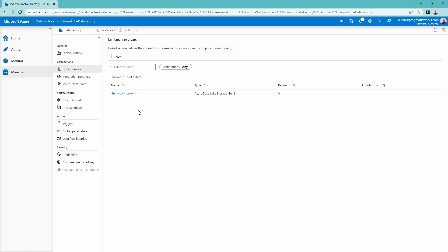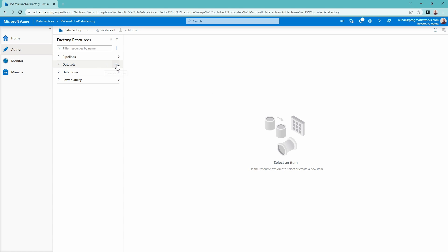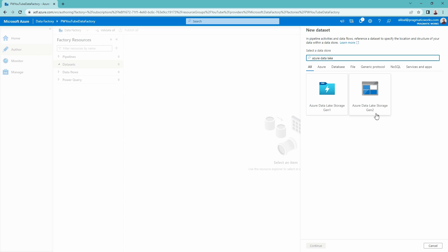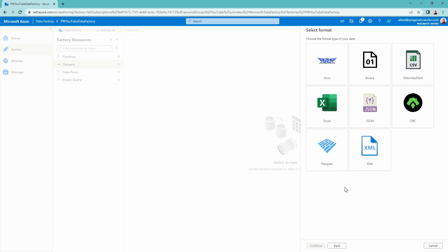The linked service was successfully created. Now the next step is to create a dataset that allows me to bring in the data I want to connect with, utilizing this linked service. I'll go over to the author hub to create a new dataset. There are no datasets currently available, so I'll create one to point to the data lake storage. I'll go to Azure Data Lake Storage Gen 2 again and select the dataset connector. I'll click continue. I know this is a delimited text CSV file, so I'm going to select CSV — though you have the option to connect with any of the available formats.